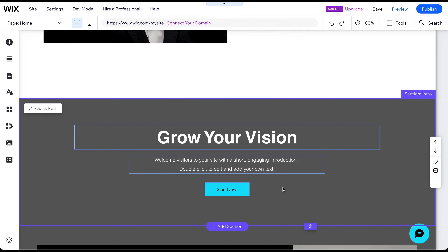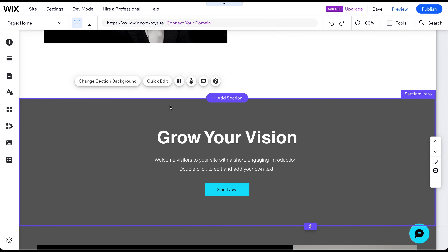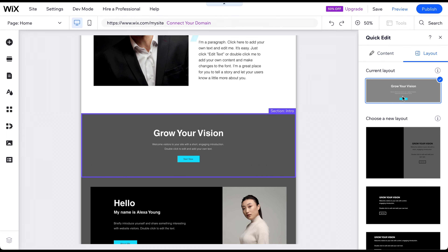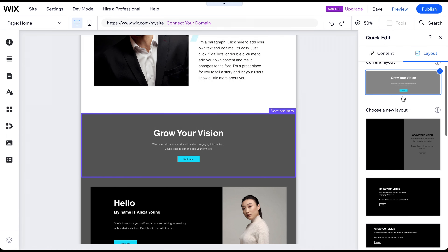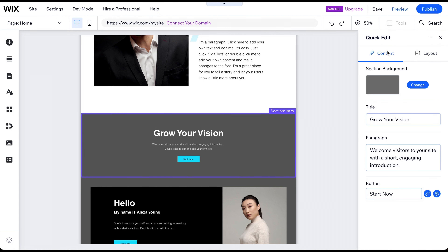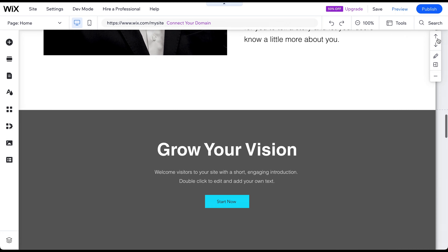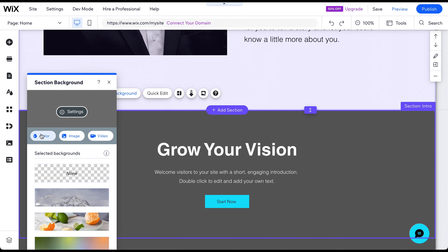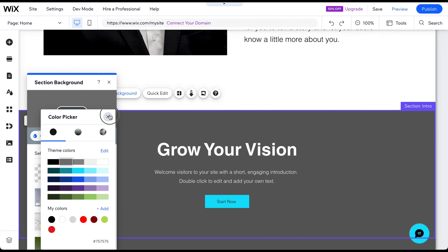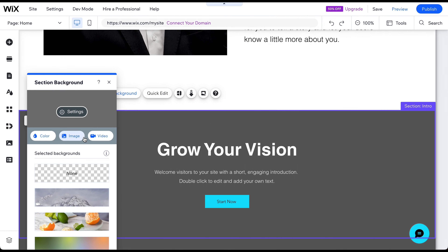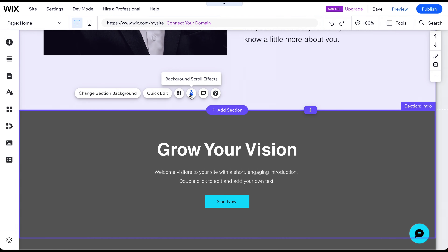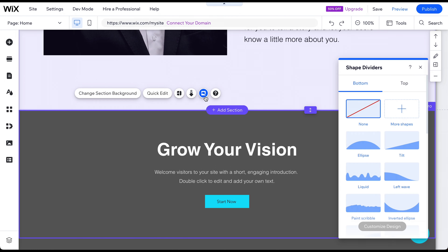To modify a section's layout, click on it and select Explore Section Layout. Choose from various layouts for the same section and modify its content, such as the Title and Description button. To change a section's background color or replace it with an image or video, click on Change Section Background and select your preferred color, image, or video. You can also add scroll effects or shape dividers to your backgrounds.